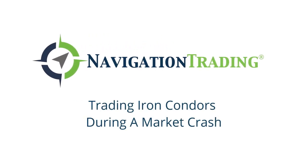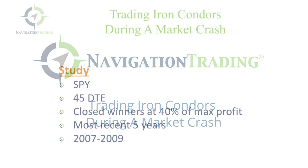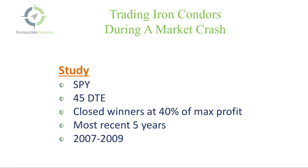What's up, Navigation Traders? Welcome to another video lesson from Navigation Trading. In this video, I want to talk to you about trading iron condors during a market crash.